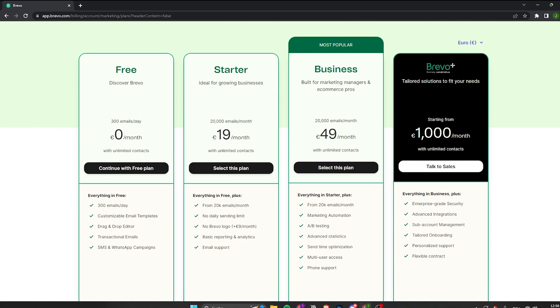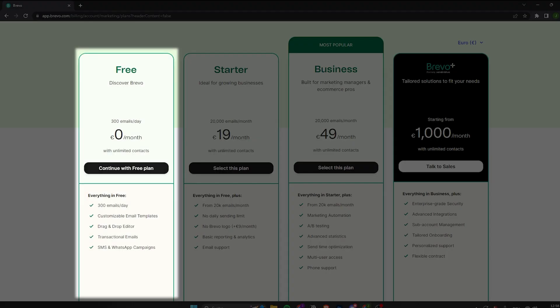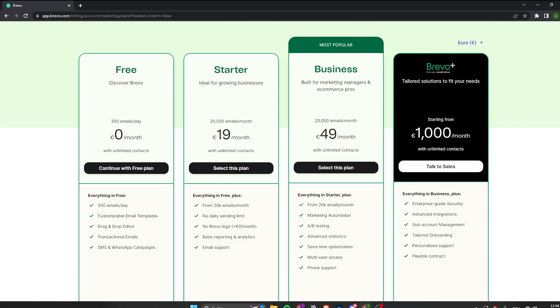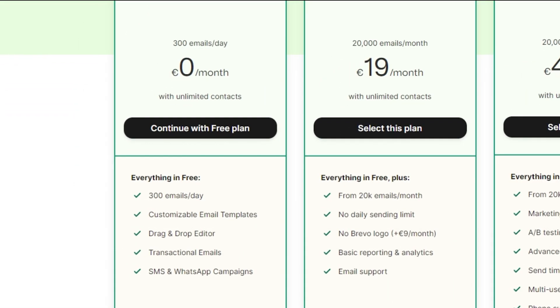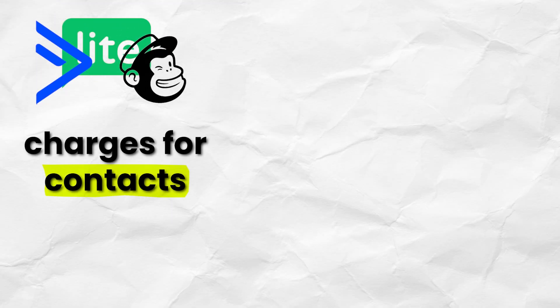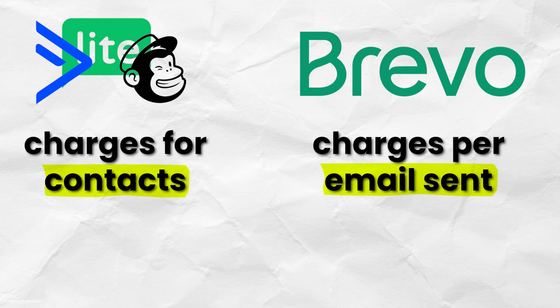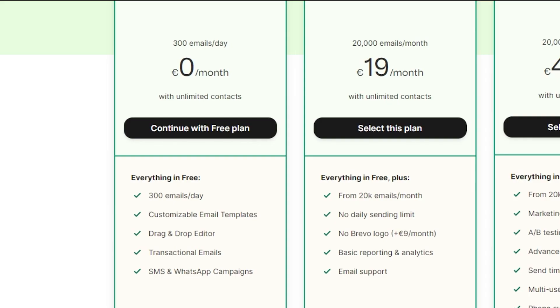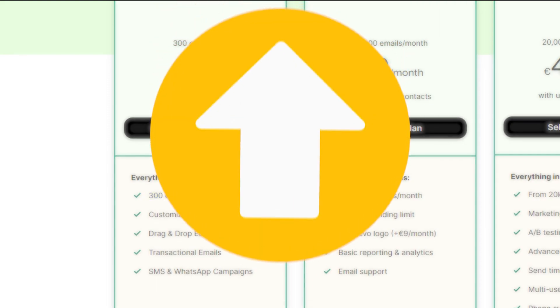You will have to select the plan that you want to get started with. I will just go with the free plan for this video, and I would actually recommend you go with the free plan as well if you are a beginner, because you will get most of the features you need to get started. Bravo charges you per email sent out. The free plan allows you to send out 300 emails per day, but you can technically have unlimited contacts on the free plan. If you have a lot of contacts, you would want to upgrade so that you can send out more emails.